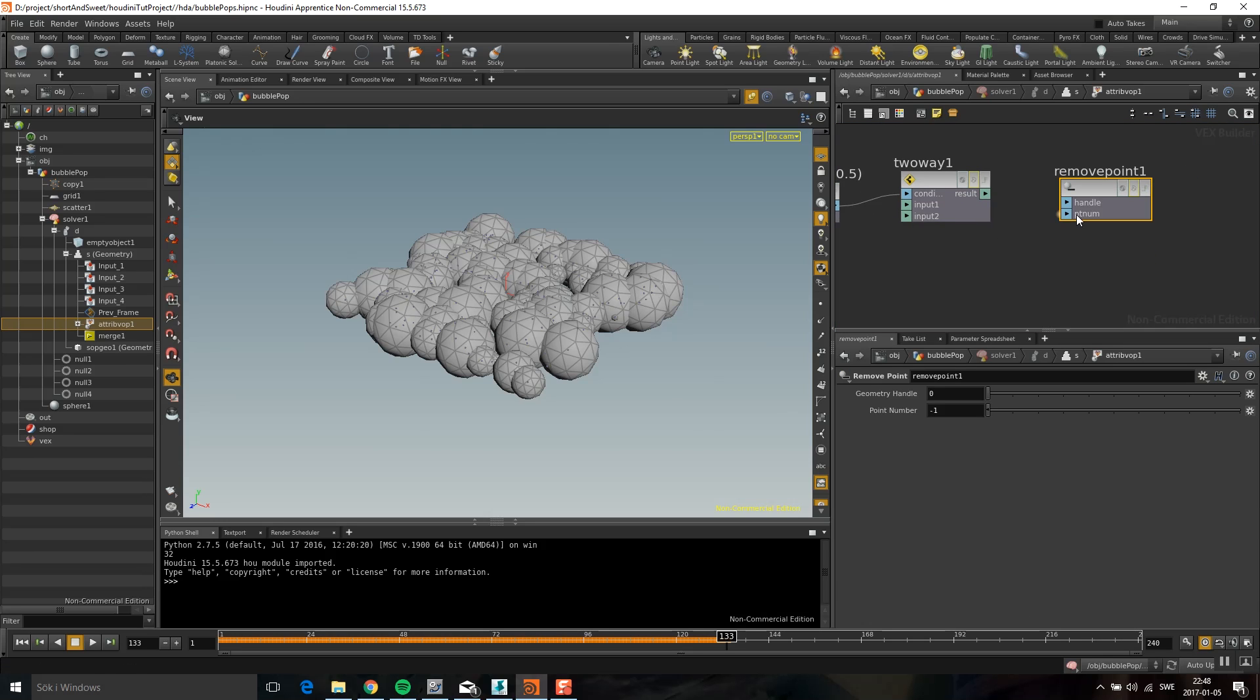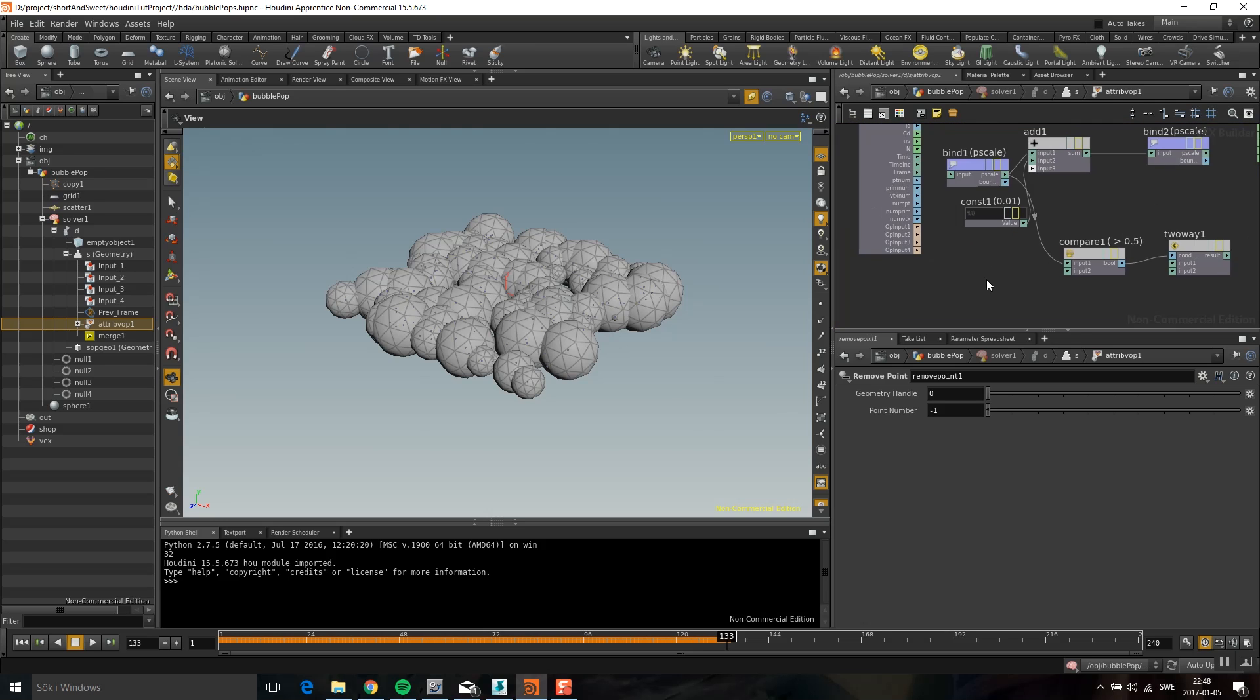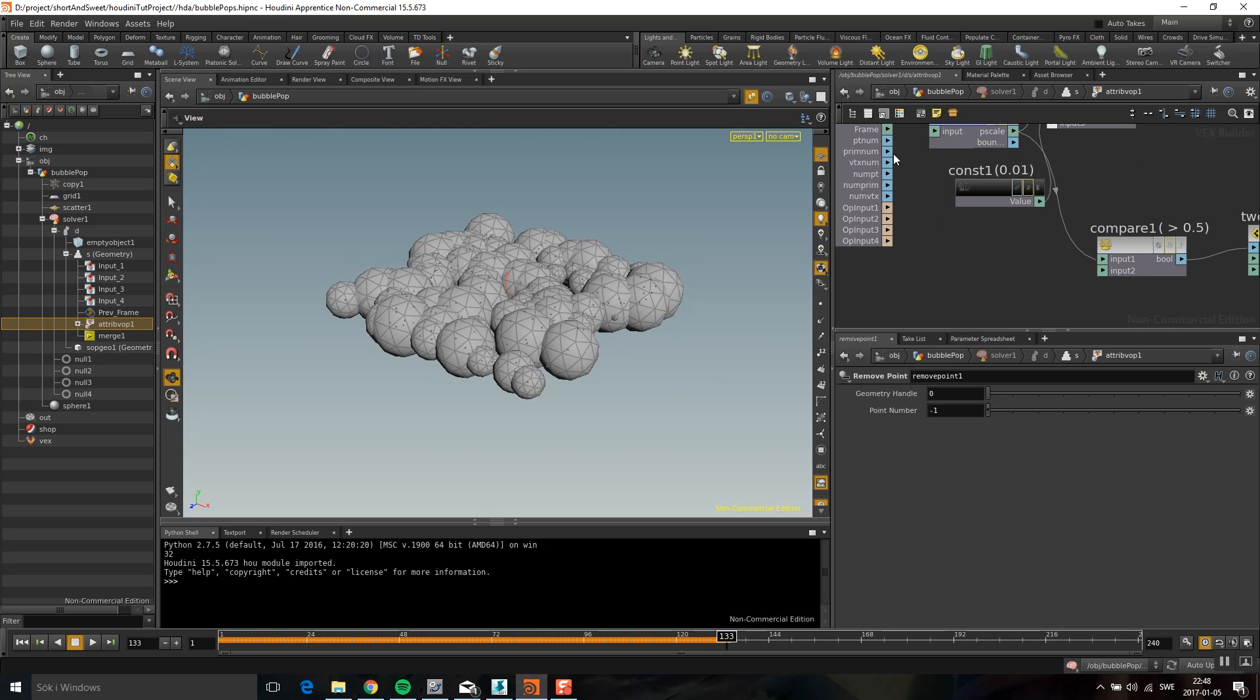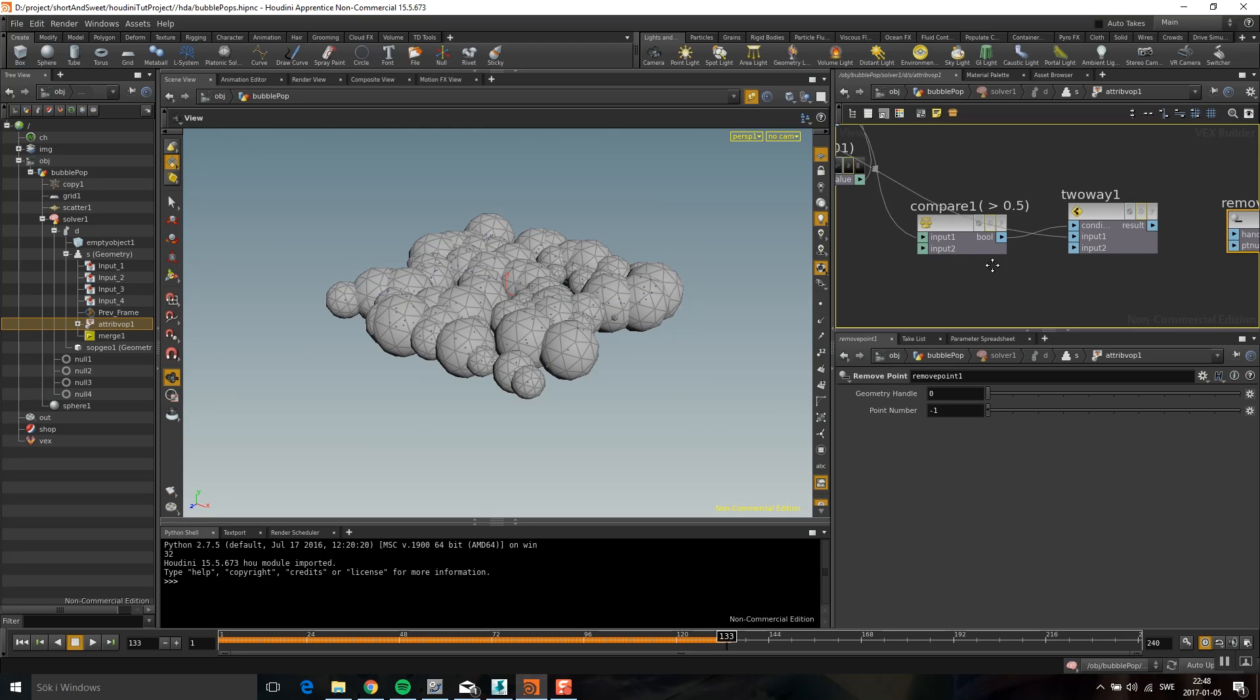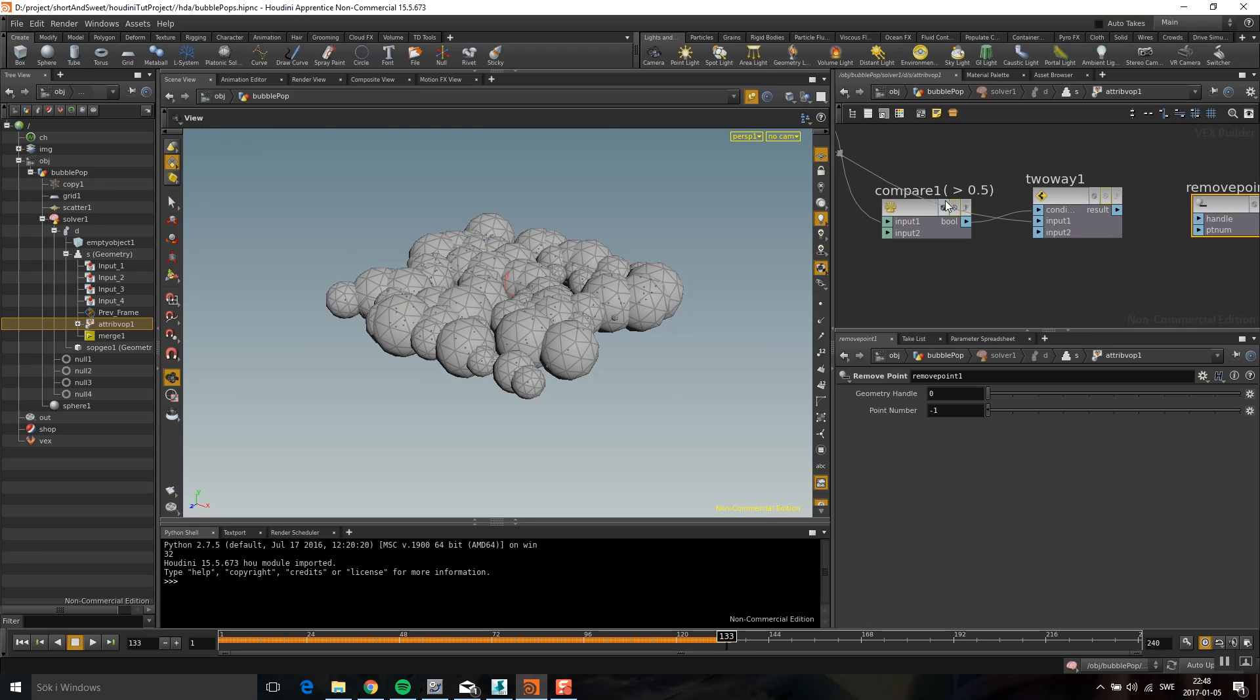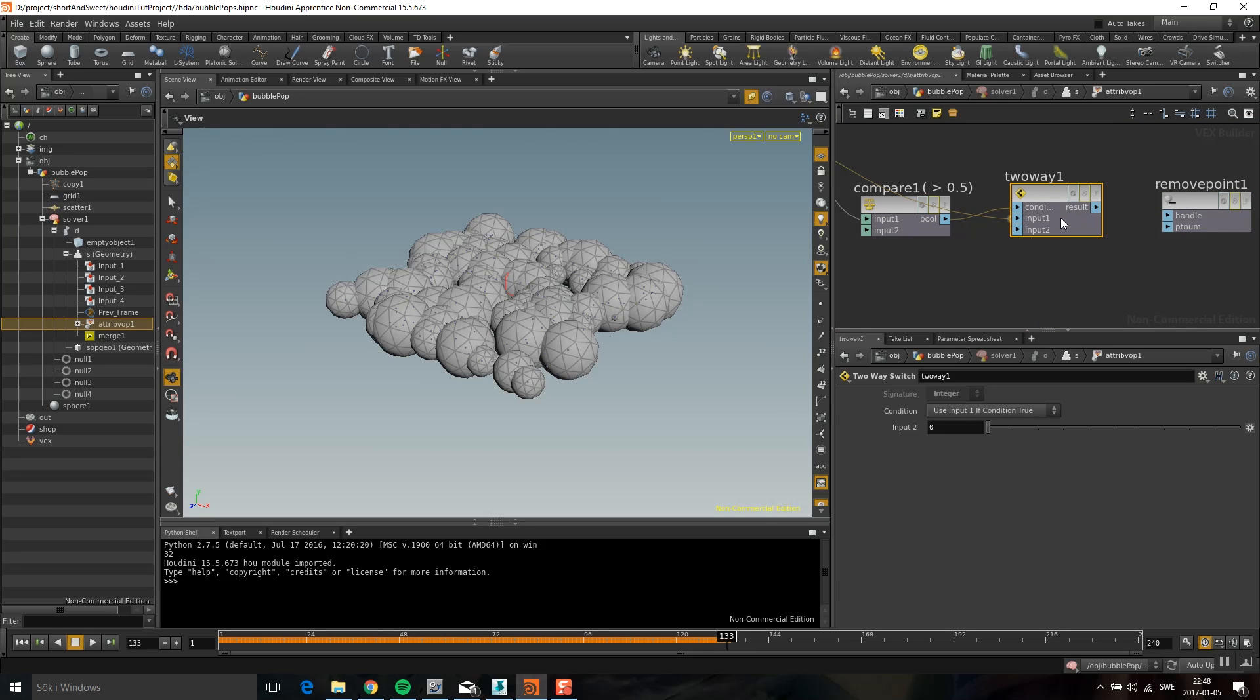You can see here remove point. You have this PTNum, the point number. What I can do is that I can take the point number, add that into input one. So if it's greater than 0.5, then it's going to deliver this point number. Otherwise I'm going to use minus one. If it receives minus one, it's not going to do anything. I'm going to put minus one here. Like so.